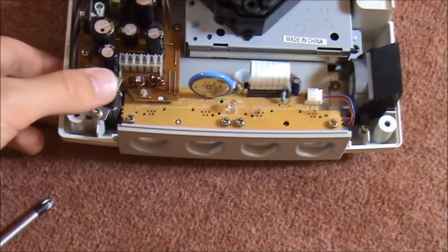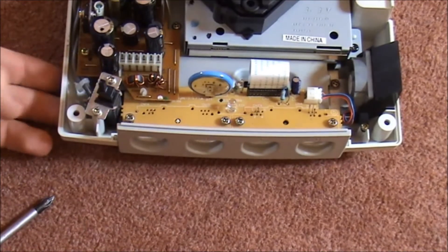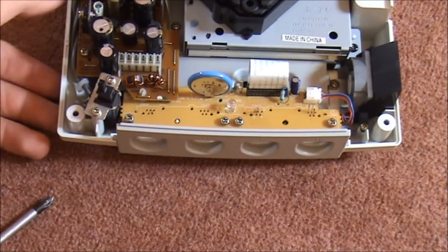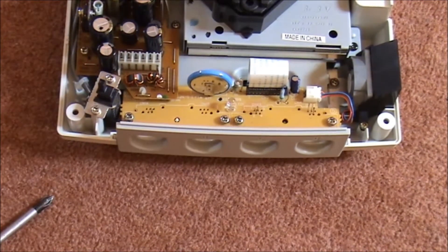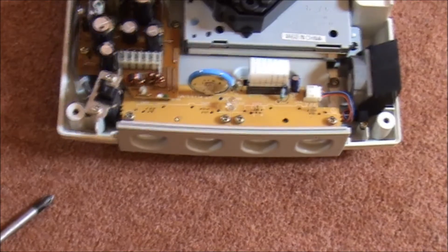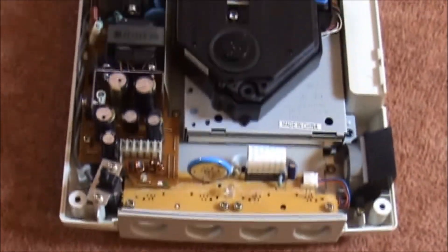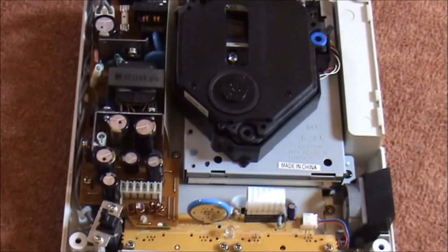You've got a switch here, simple on and off switch. It's always a good idea actually just to leave that switch down because it just discharges the capacitors on the power supply.